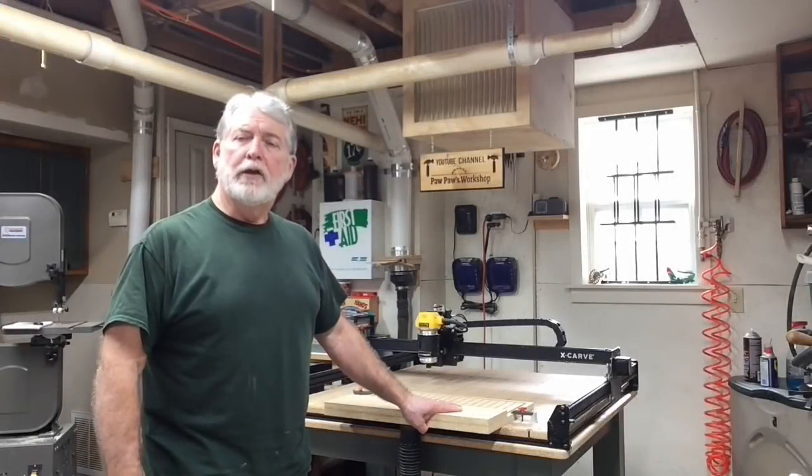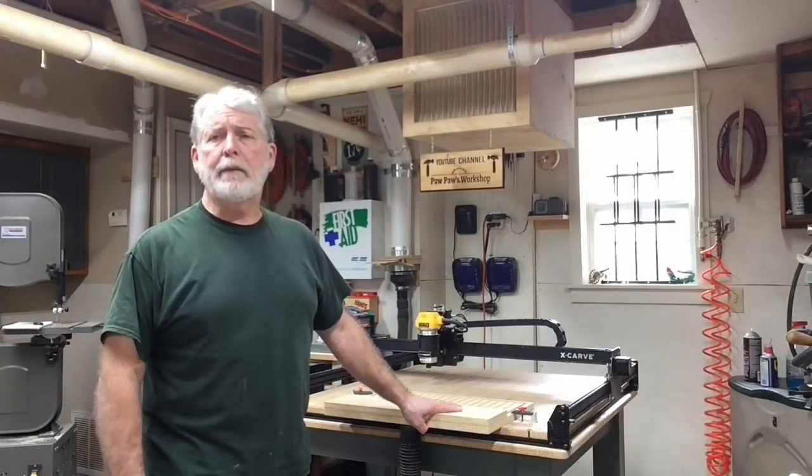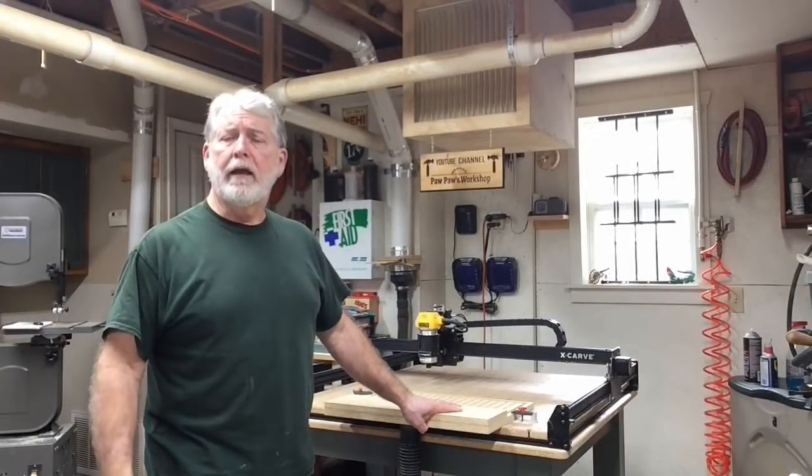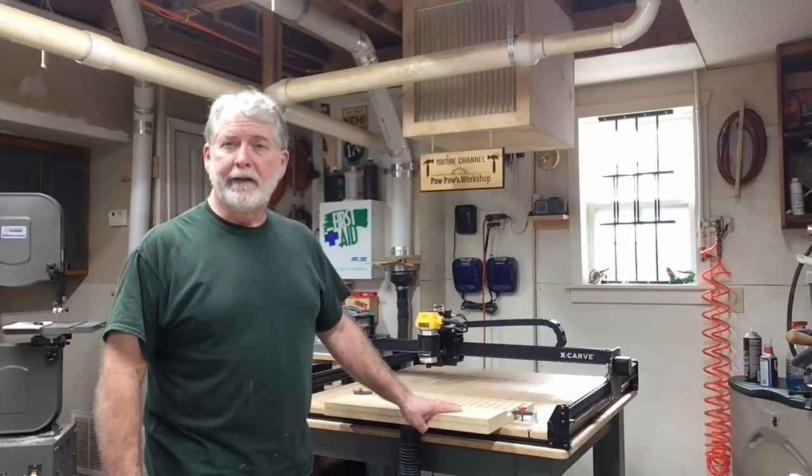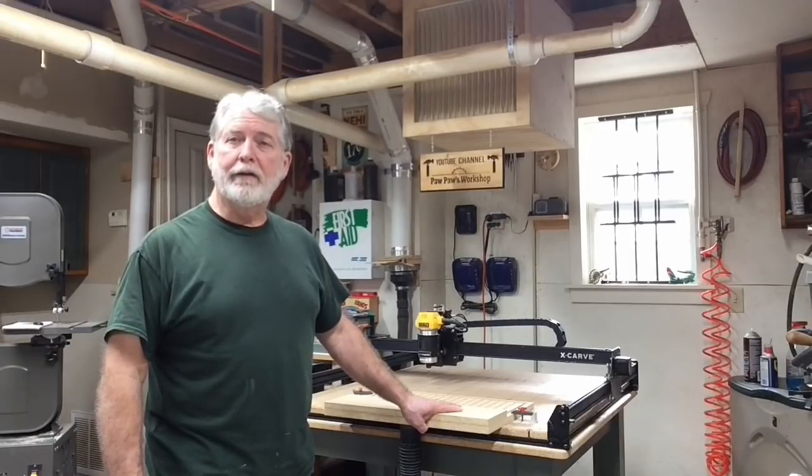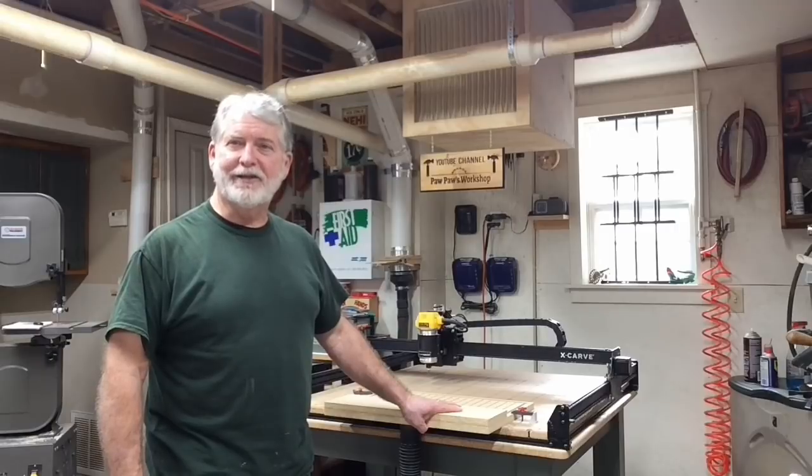Hi everyone, welcome to Paw Paw's Workshop. For a long time I've been wanting to make a vacuum table for the X-Carve. Well today I finally did. Let me show you how I did it. Let's get started.